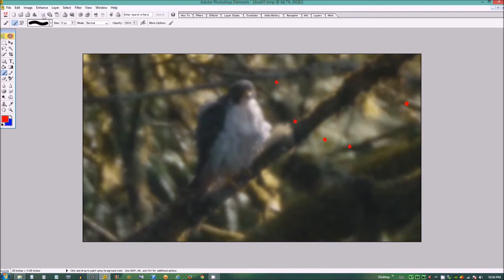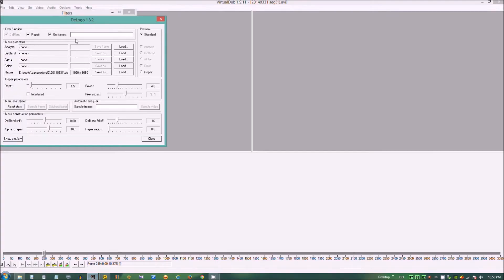And we save that file. And in VirtualDub, we're going to want to load that as repair.